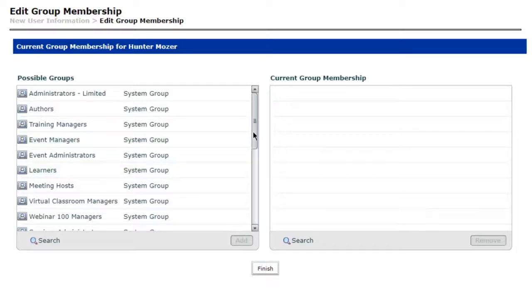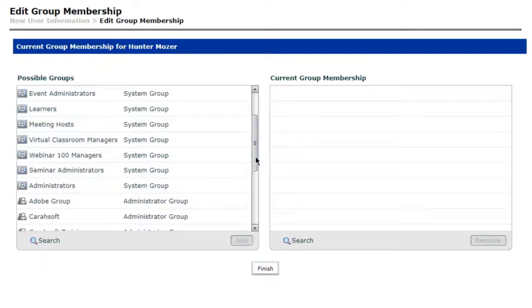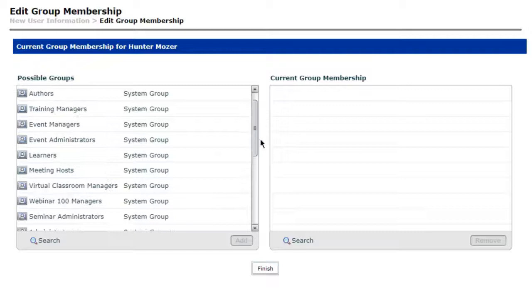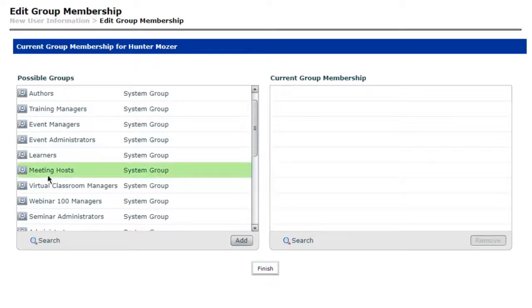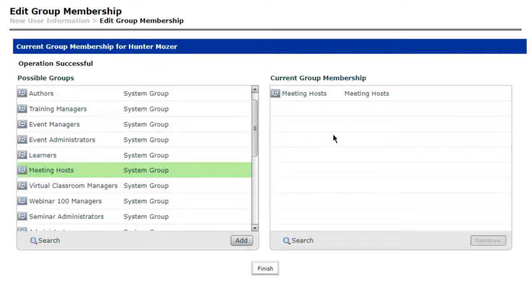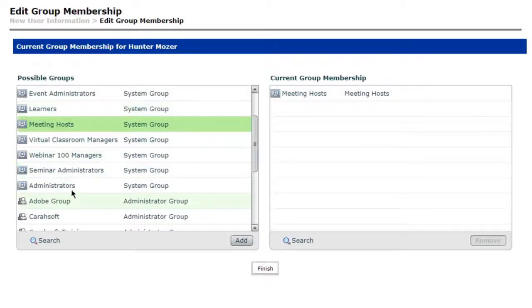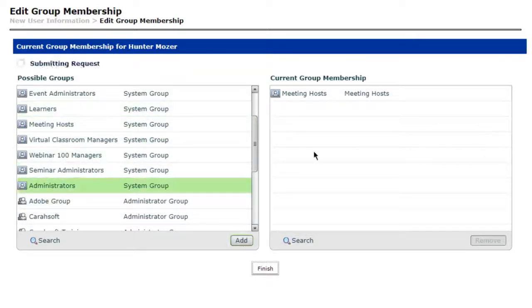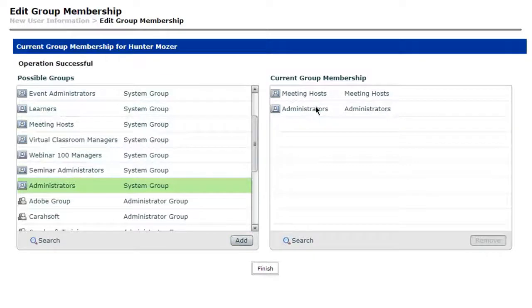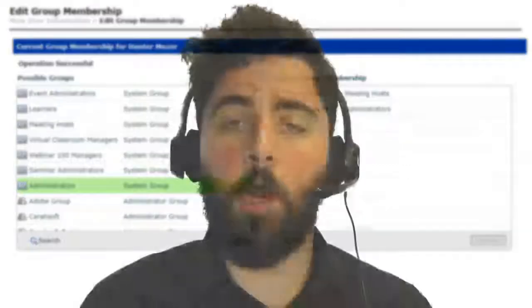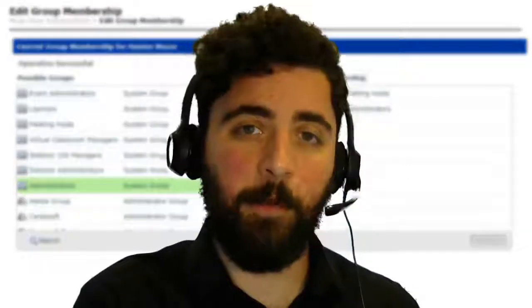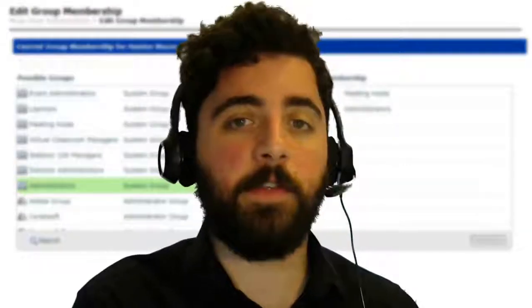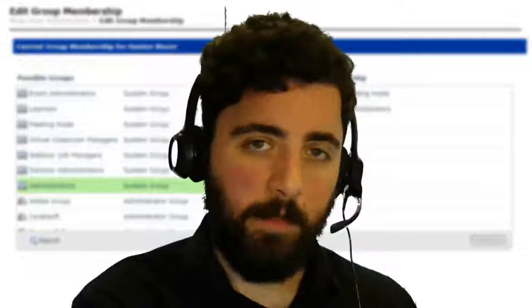So this is going to be my meeting host. I'm going to go ahead and I'm going to find the Meeting Host option within here and I'll add that over. Now again, I can even go in and assign this person, say, maybe an admin license. That's to say I want them to be able to go in and make those changes on the server end of things.